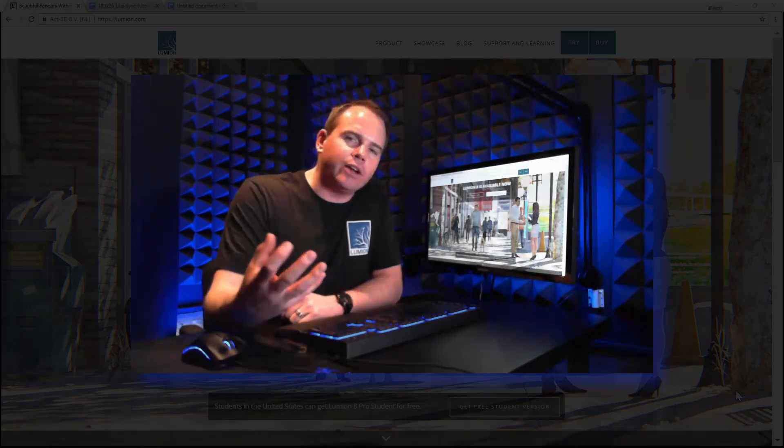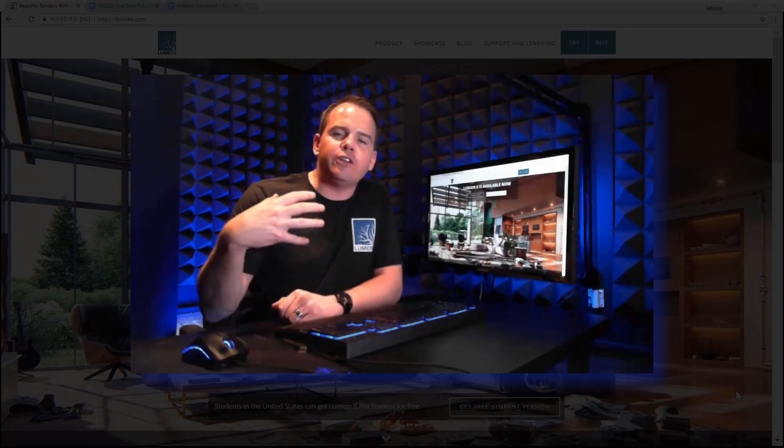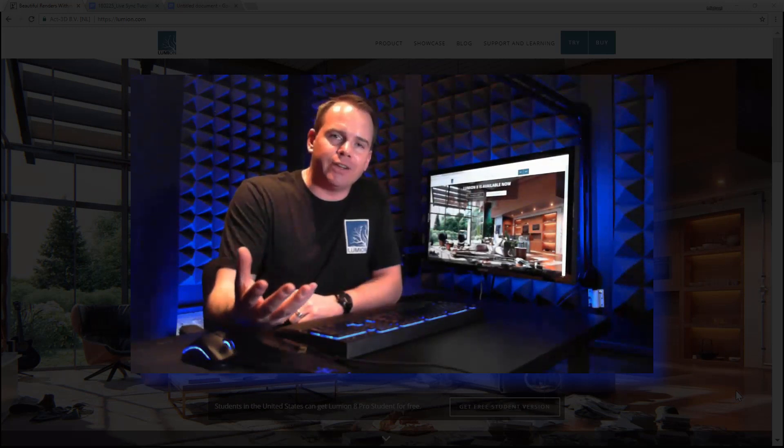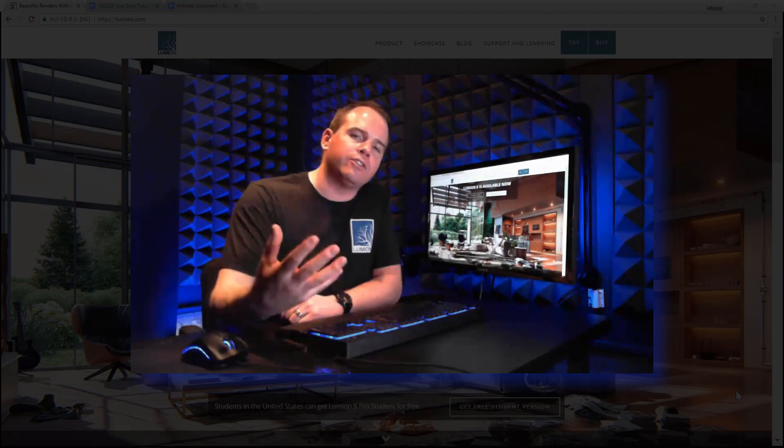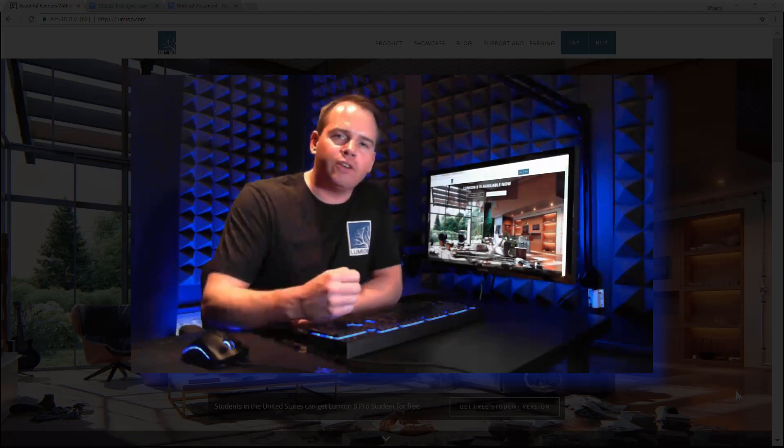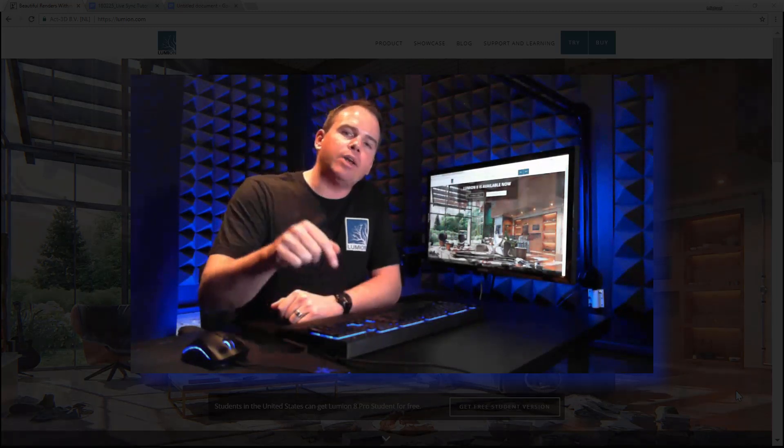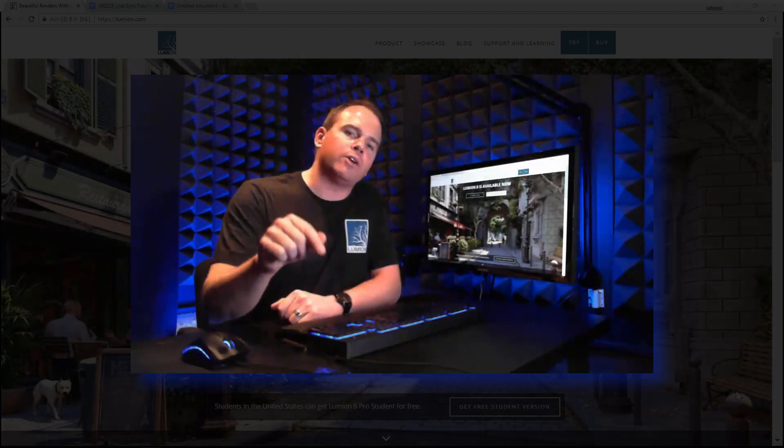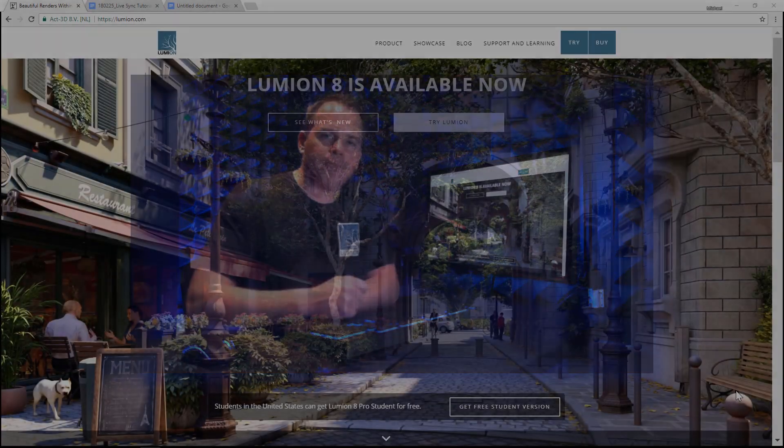This new functionality increases efficiency when iterating on design, allows you to make more informed design decisions during internal reviews, and allows you to deliver impressive polished client presentations. Now, even more than before, beautiful renders are within your reach. Let me show you how.